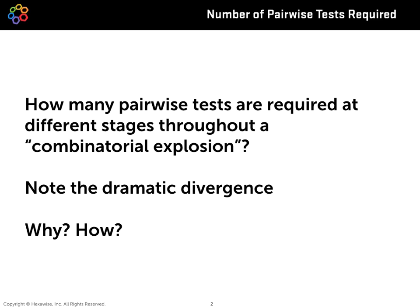We'll look at each stage as each parameter is added, how many two-way tests are required from Hexwise even in the face of this ever exploding number of total possible permutations. We'll take note of the dramatic difference or divergence that we'll see over time.